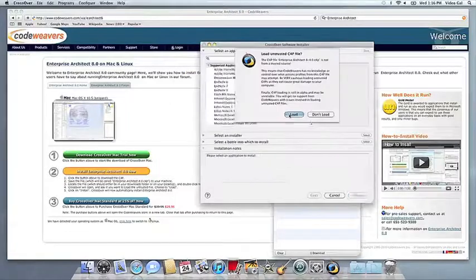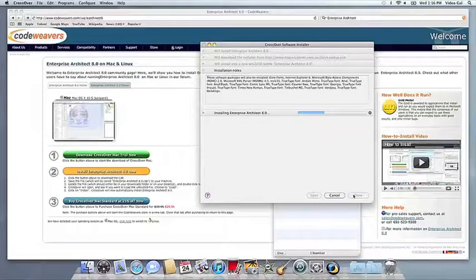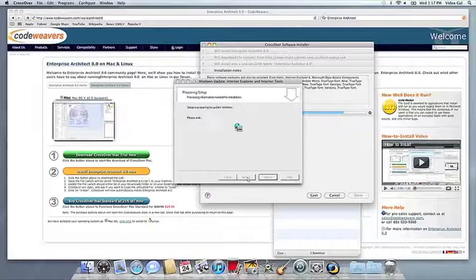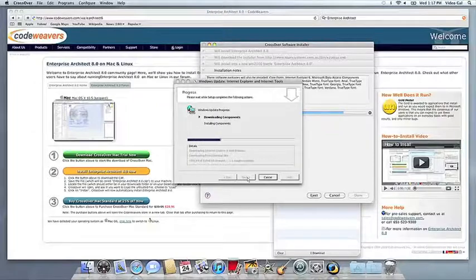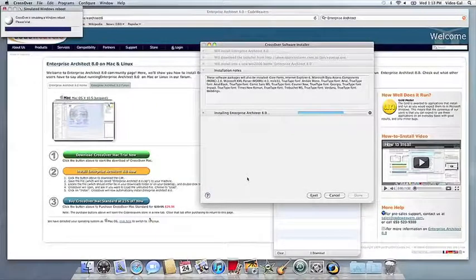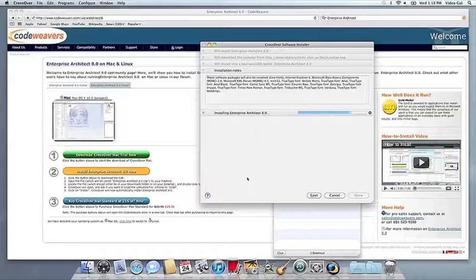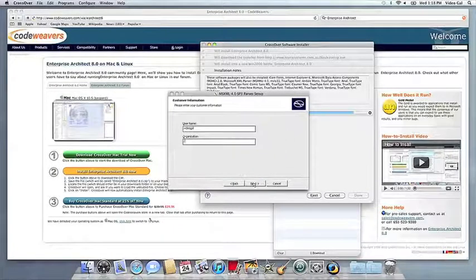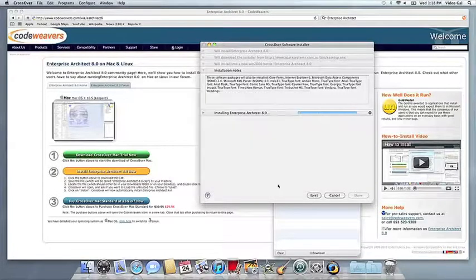Next, Crossover will take over and get busy installing your software. This can take a while, depending on whether your application needs to download components and so forth. But all you need to do is click when the application's installer asks you to.